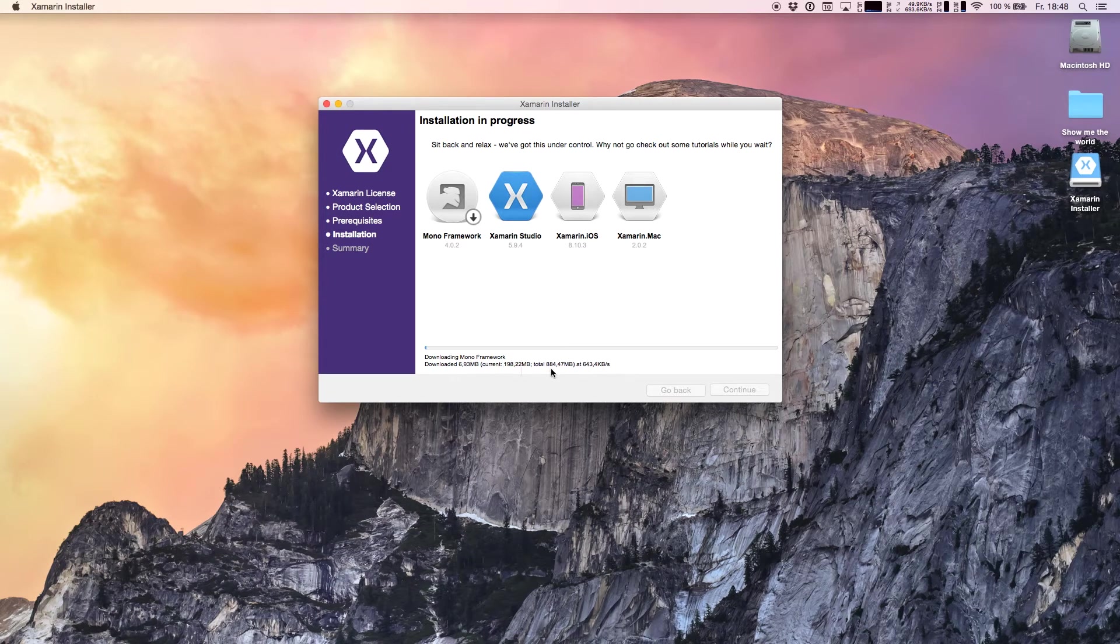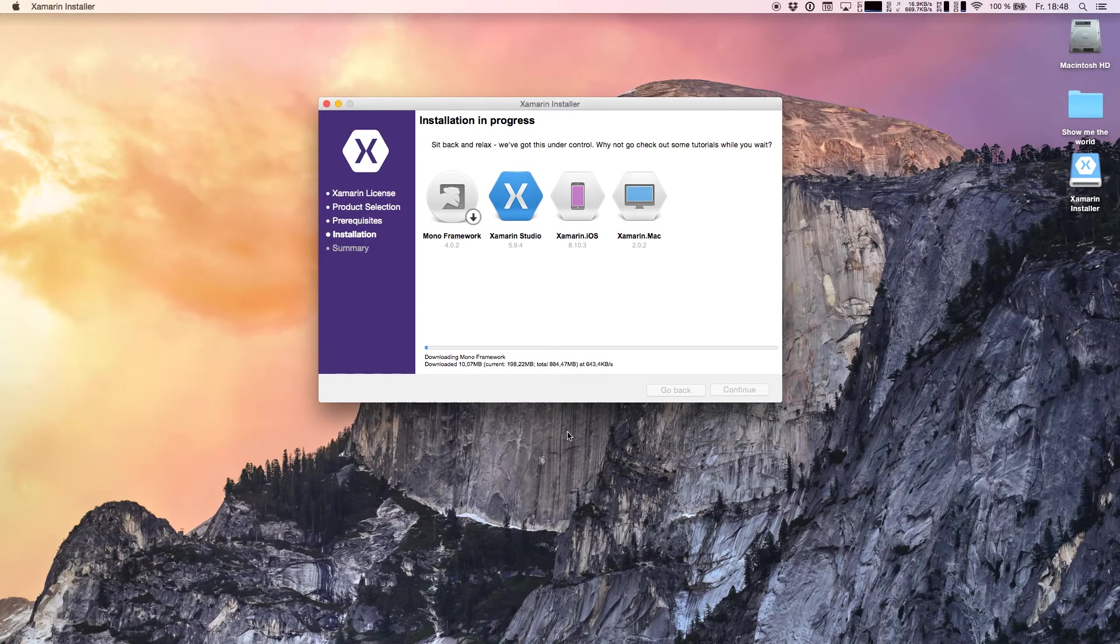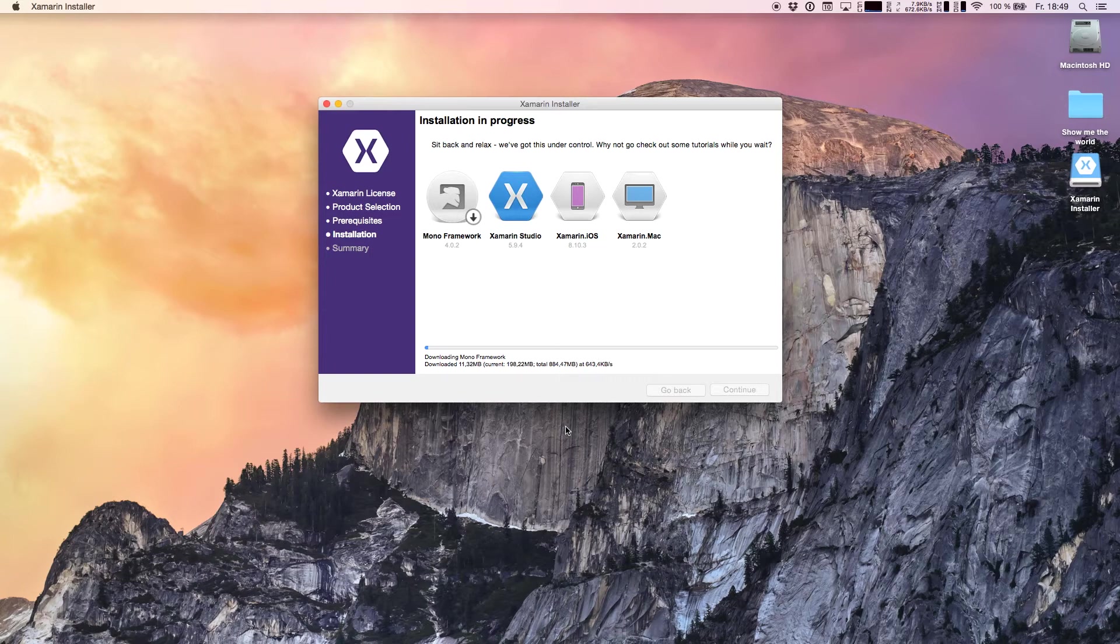There's a total of 848 megabytes and as you see my internet connection is not the fastest so I will continue with the video if the framework is downloaded.